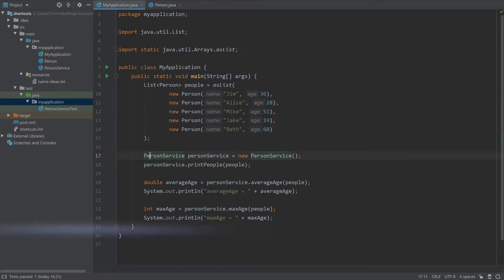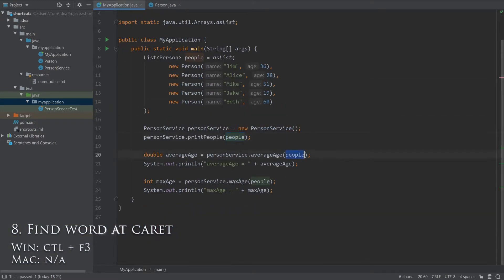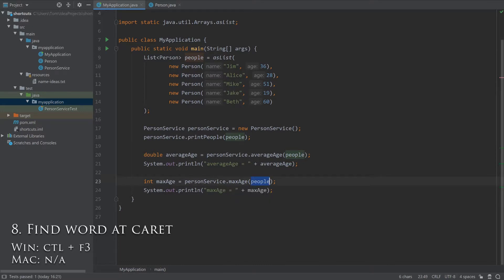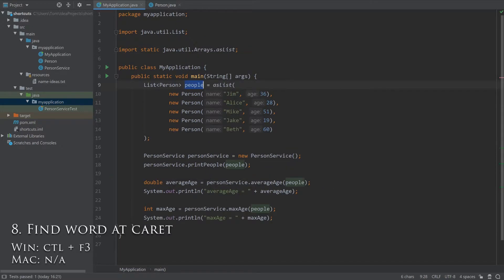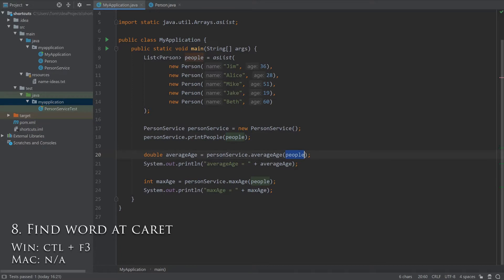Pressing Ctrl-F3 will find the next occurrence of the word at your current caret position. This makes it simple to find where a variable is used in a method without having to read too much code.